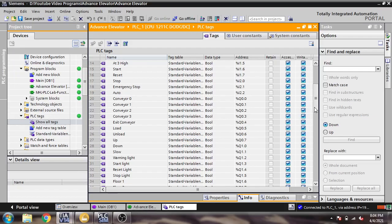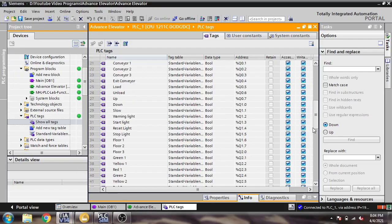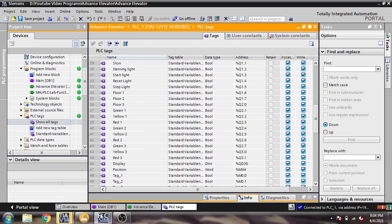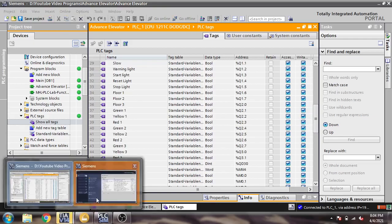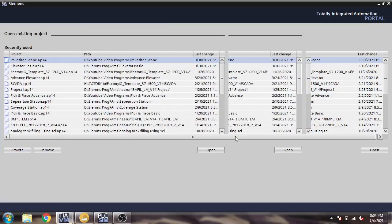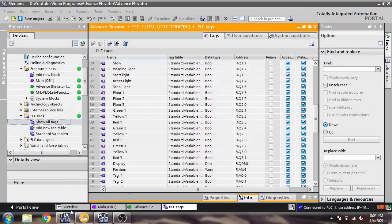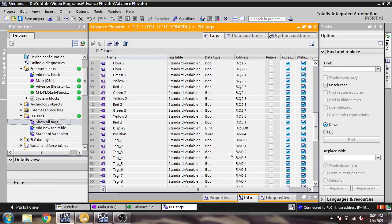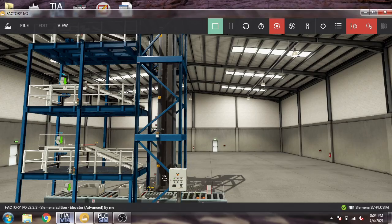Going down, you will also see Floor 1, Floor 2, Floor 3, red light, yellow light, green light, a display, and other elements. Now I am going to show you the program.